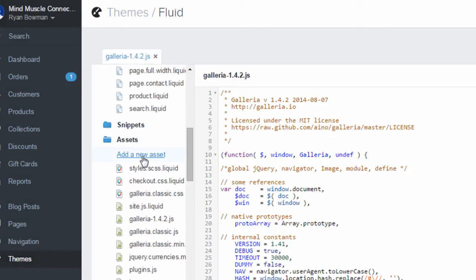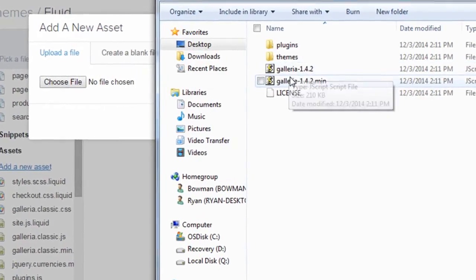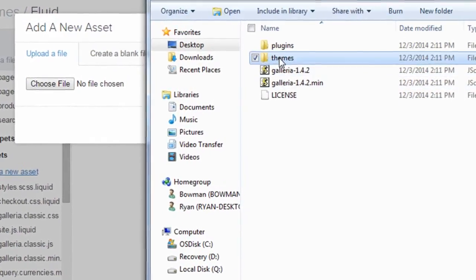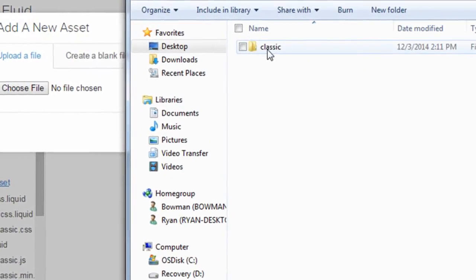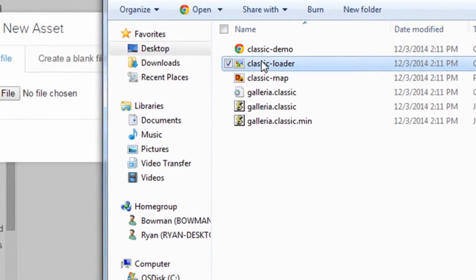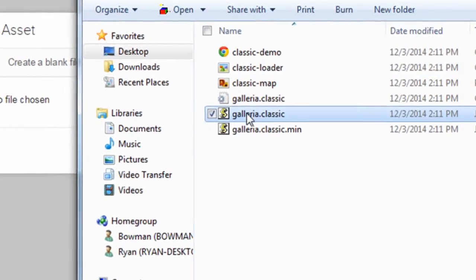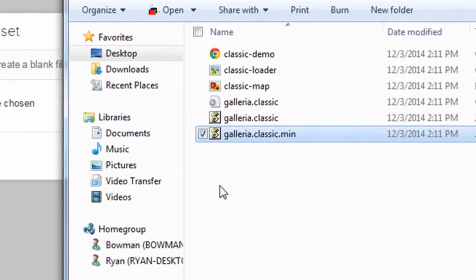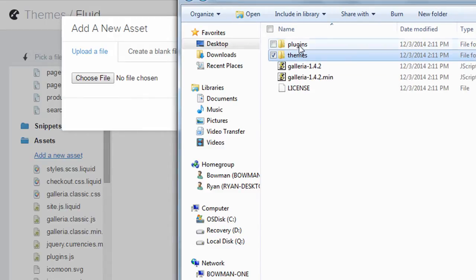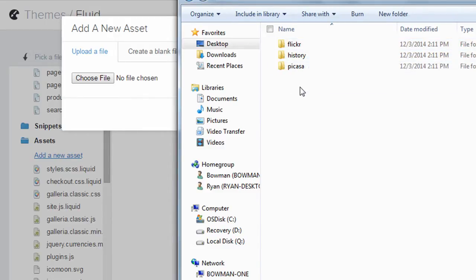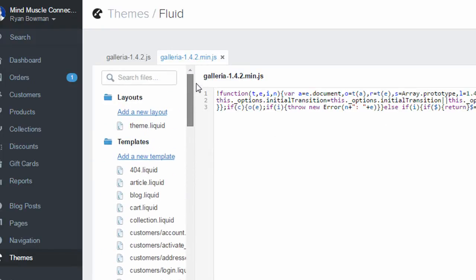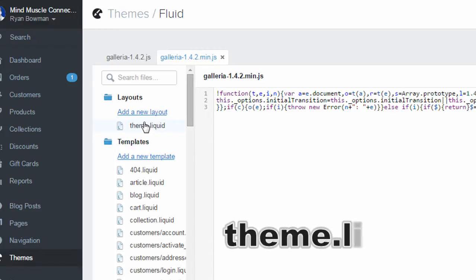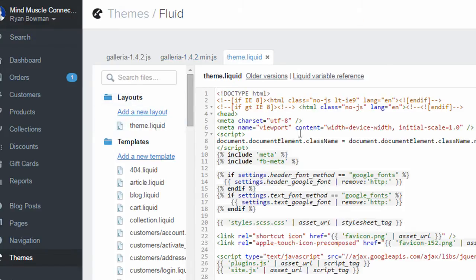So you're going to upload these two files and then in the themes folder there's a classic folder and you're going to upload each of these files. You don't need to upload anything in the plugins folder unless you know you're going to use those. Once you've uploaded all those files to the assets folder you can scroll up and find the theme.liquid file in the layouts folder and click on it.